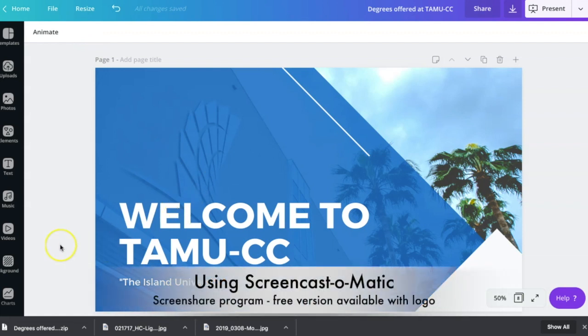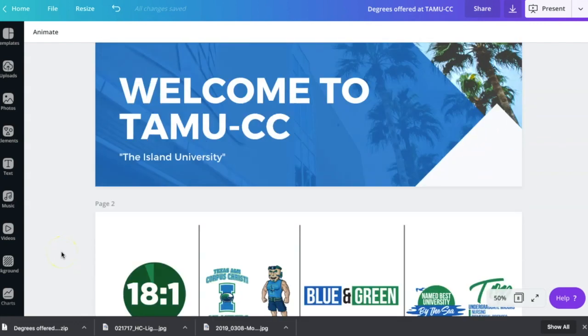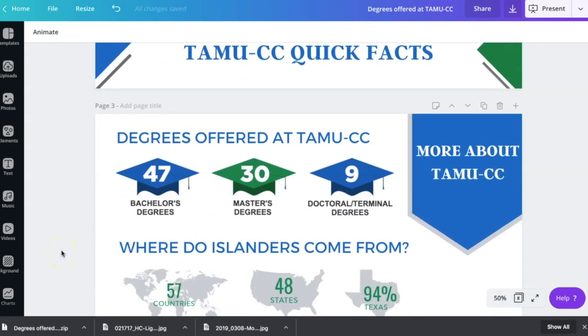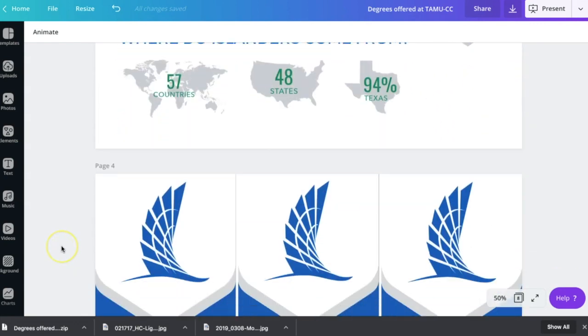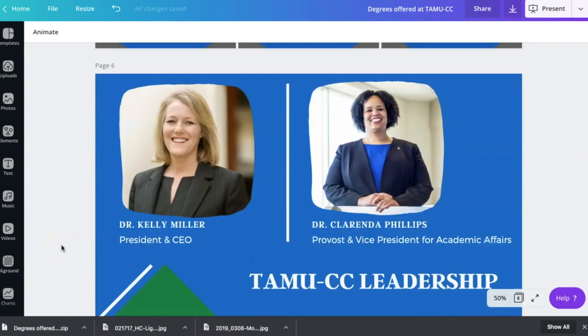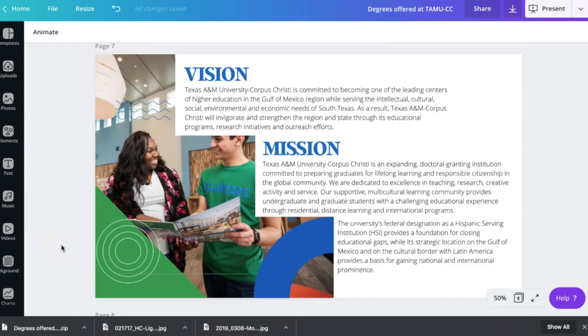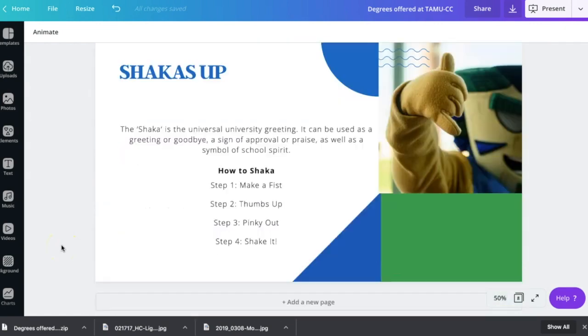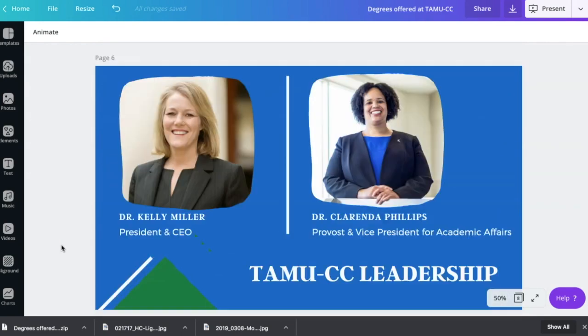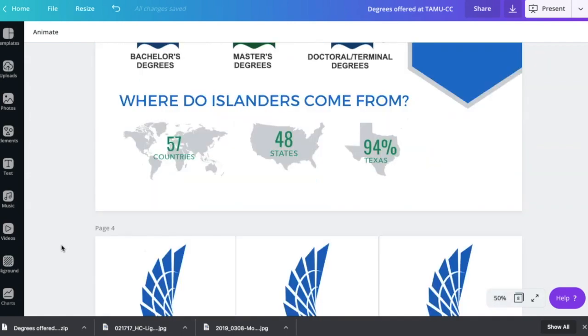I've worked on a presentation for my class and I'm giving an overview of some TAMU CC information. I'm going to make a video for incoming students. So these are my slides that I made in Canva.